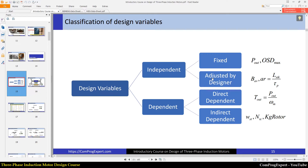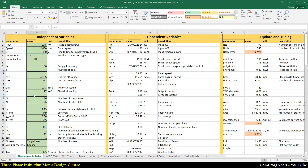The second category are independent variables that are adjusted by the designer. For example, the magnetic loading or aspect ratio. The aspect ratio is equal to the stack length divided by pole pitch. We should adjust these variables — for example, the magnetic loading, electric loading, number of stator slots, number of rotor slots, and so on — properly to satisfy our goals.